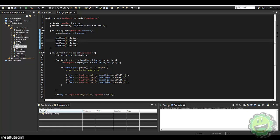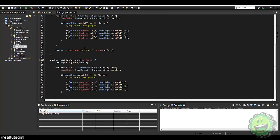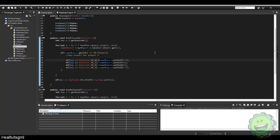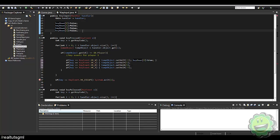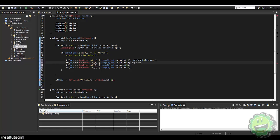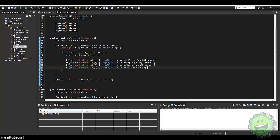keyDown[0] is going to be our W key, keyDown[1] is our S key, keyDown[2] is D, and keyDown[3] is A. So in our key event, if the key equals KeyEvent.VK_W we set velocity Y to negative 5, and we also switch keyDown[0] to true. These boolean values just track whether a key is currently pressed or not. Similarly keyDown[1], keyDown[2], and keyDown[3] are all set to true on their respective key presses.